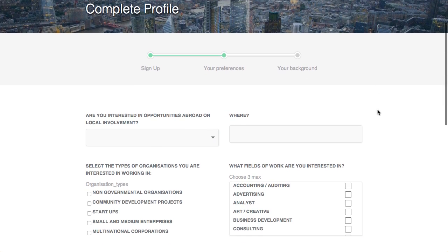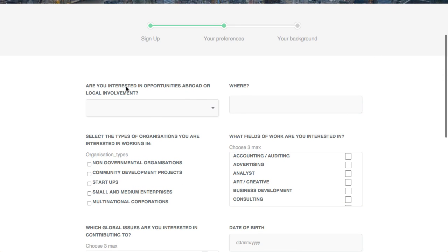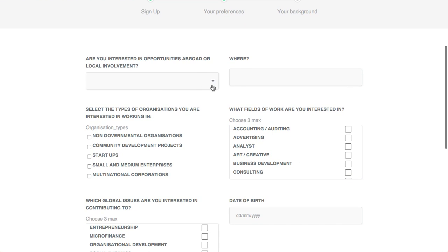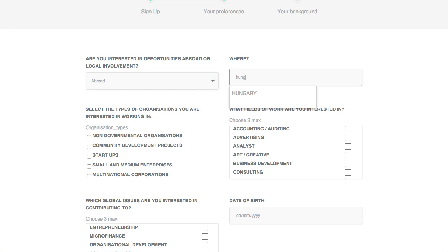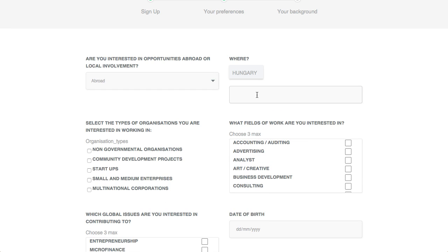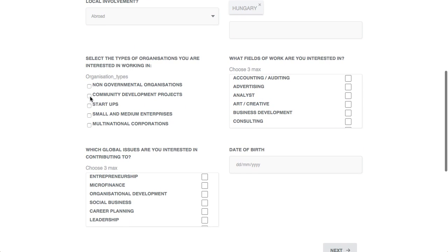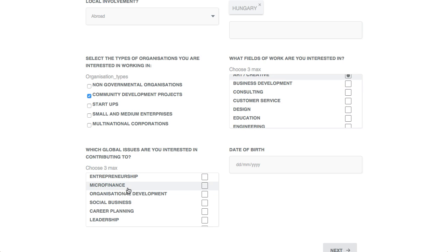I move to the sign-up form where I put in my preferences. I want to volunteer abroad — preferably in Hungary — and I can add more places. I want to work in a community development project, and I want to work in art.